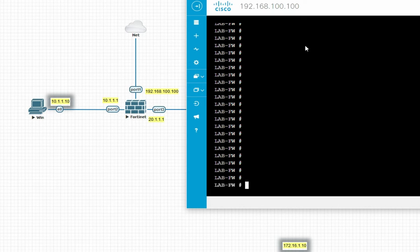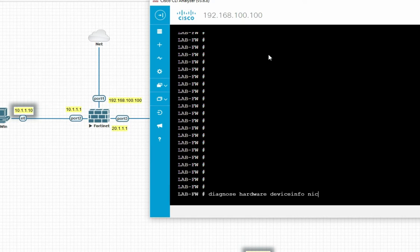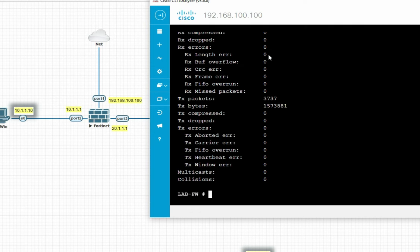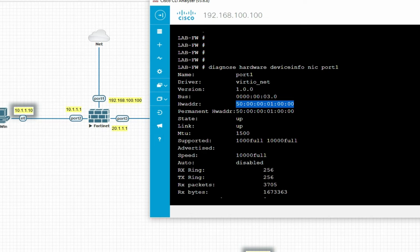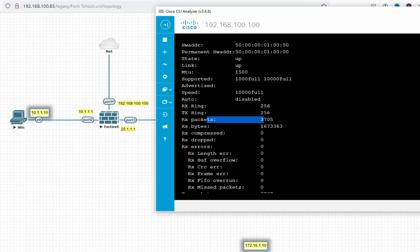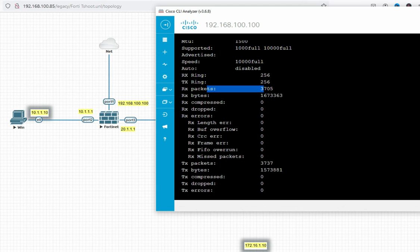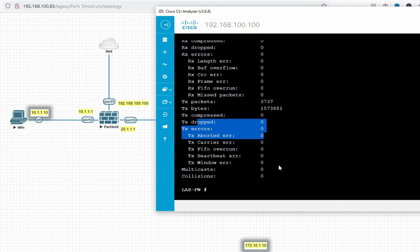Suppose I have to check my port 1 status. The command is: diagnose hardware deviceinfo nick port1. So it will show the status here — like port 1, driver virtua.net, version 1, hardware address (MAC address) of this interface. You can see the MAC address, link is up, MTU size 1500, supported speeds 1000/100 full. Speed is 10000 full. If Rx and Tx packets are both there, it means there is no issue with the interface — it's working properly, there is no drop, no error on the interface.